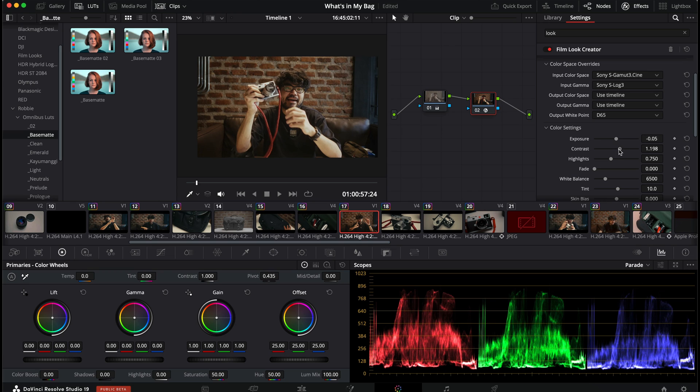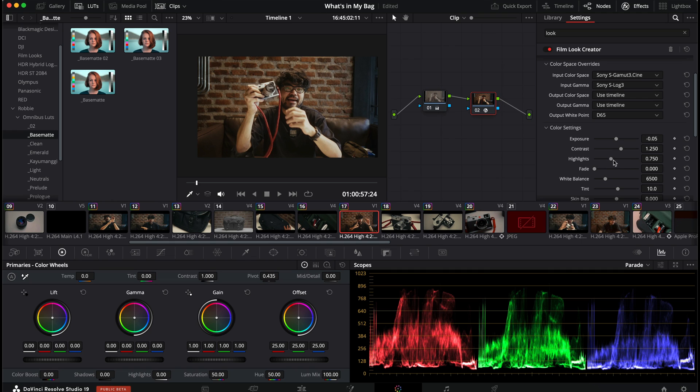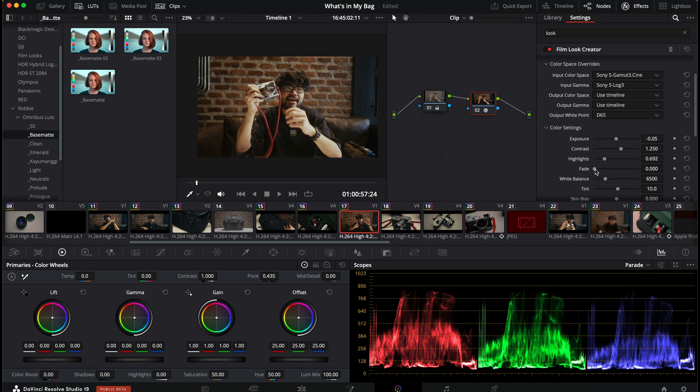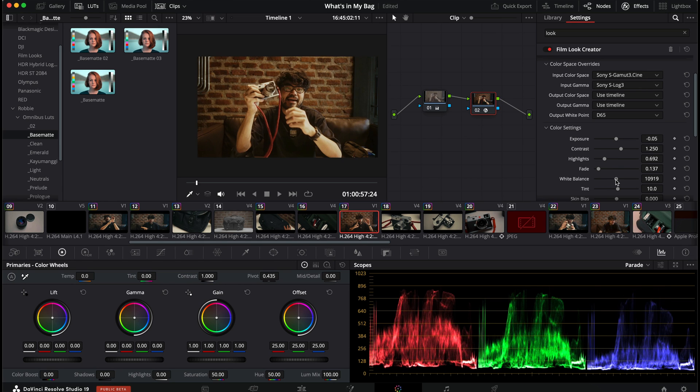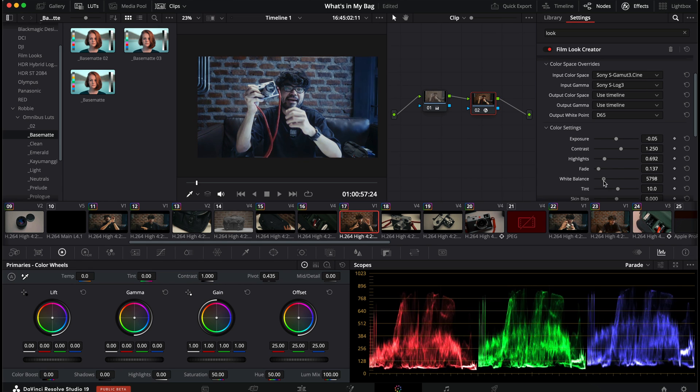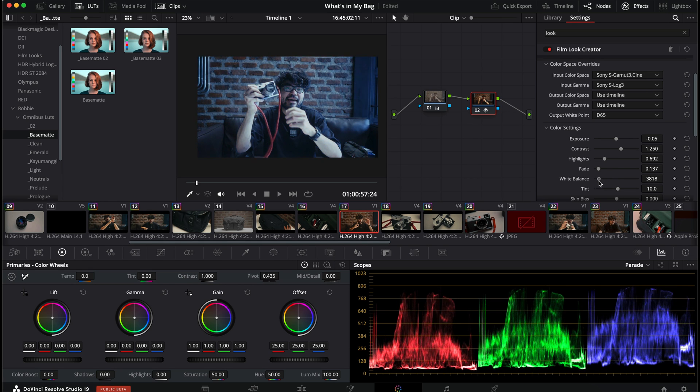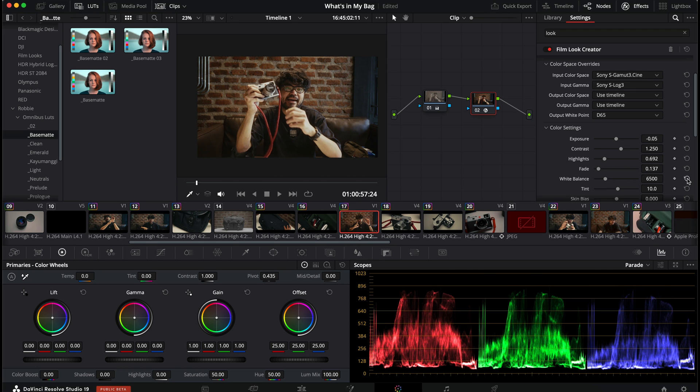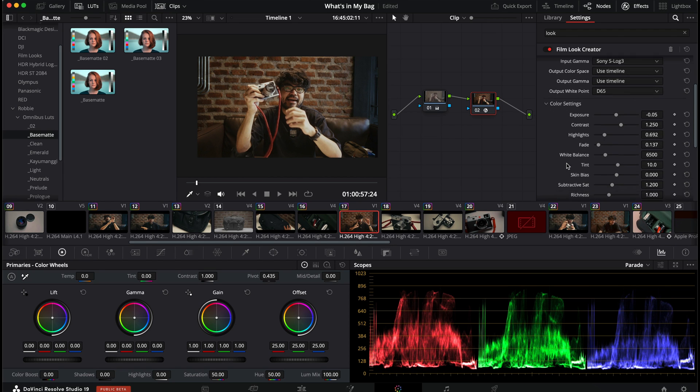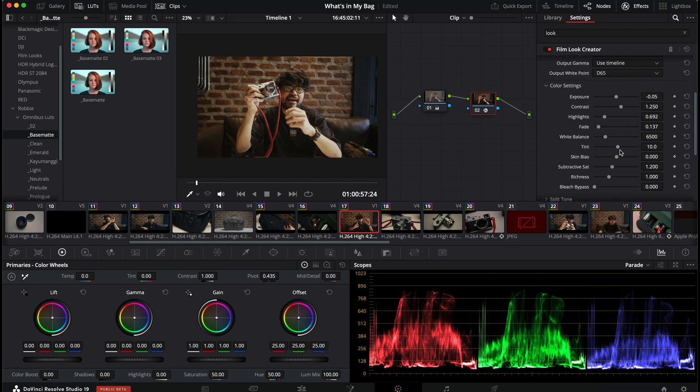Contrast. It's fine in its default settings. Go to highlights. Decrease the highlights a little bit on my face. Like so. Fade is your hipster lifted shadow sort of thing. Give it a little bit of a lift. White balance. I just like adjusting white balance before the node. Tint. Self-explanatory.